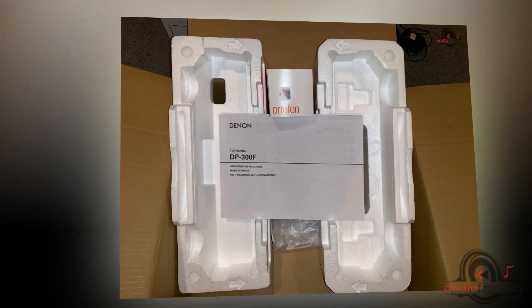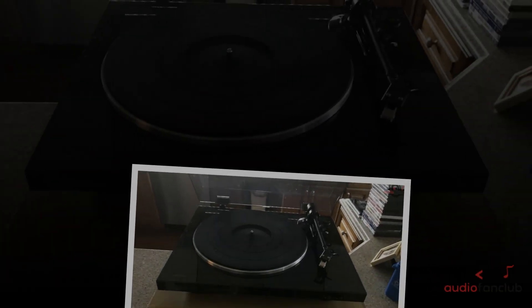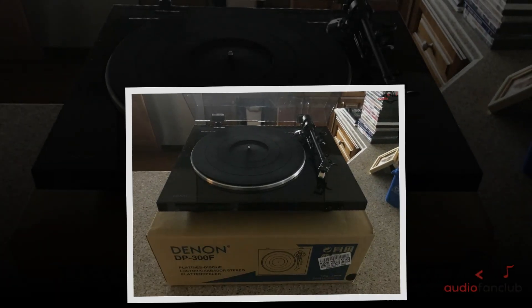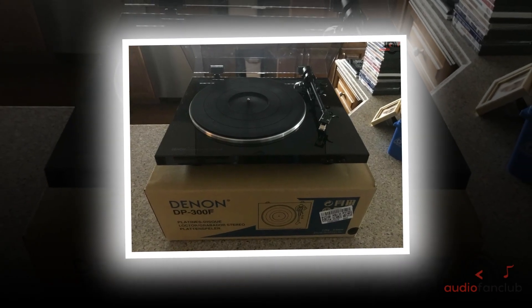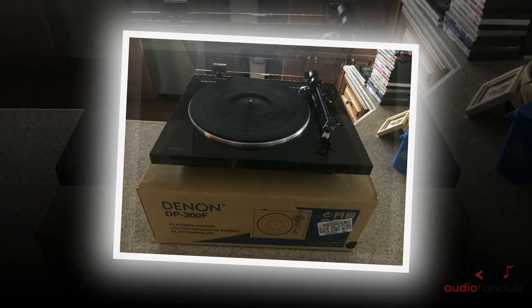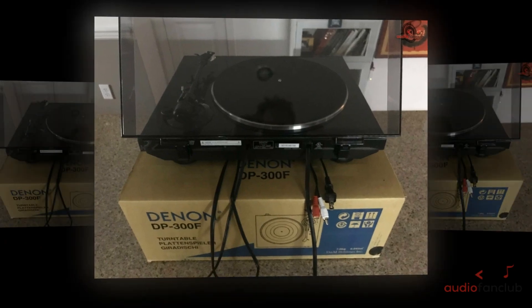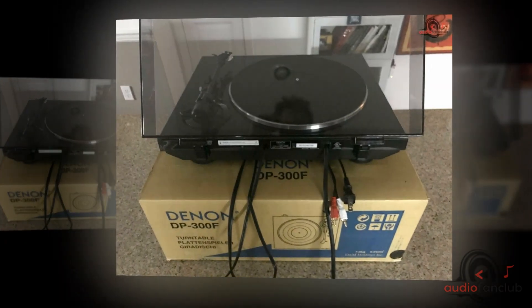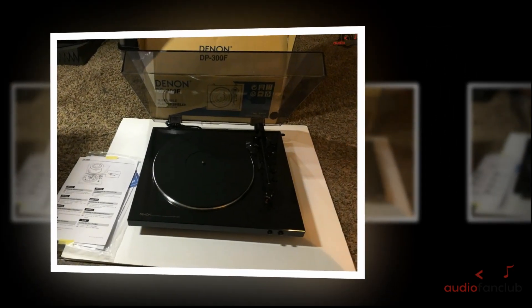Rediscover your passion for vinyl. Listen to your analog music in a brand new way with this rigid die-cast aluminum turntable that comes with standard mount head shell, MM cartridge, DC servo motor, and has rotation speeds of 33 and 1/3 or 45 revolutions per minute.